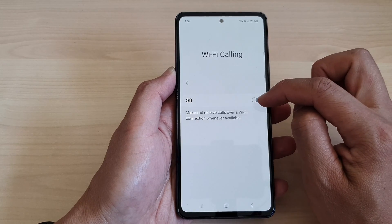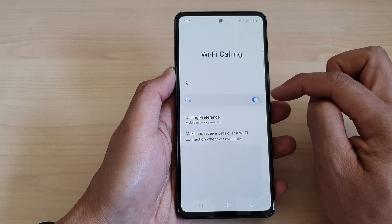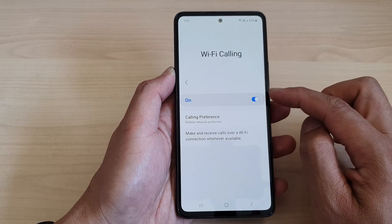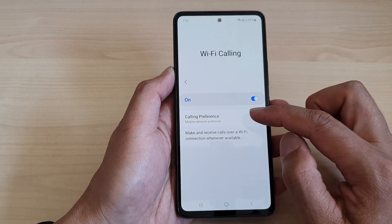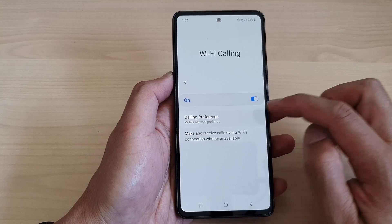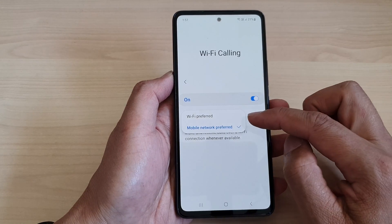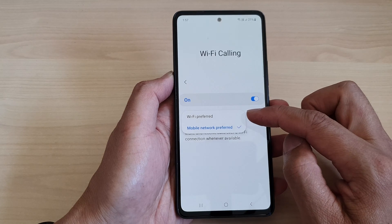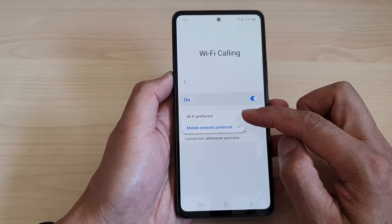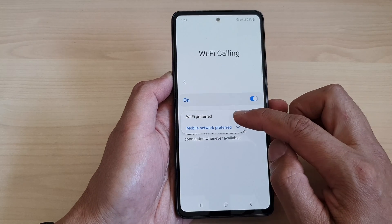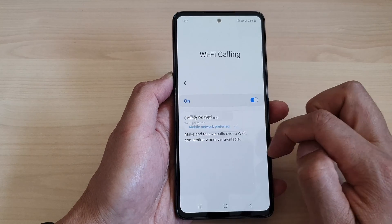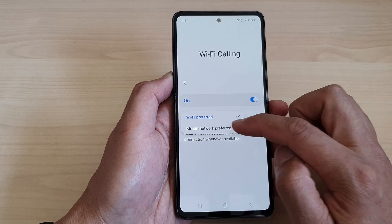Make sure you tap on the toggle button to switch it on first. Once it is switched on, tap on Calling Preference, and from the pop-up you can select Wi-Fi Preferred or Mobile Network Preferred. Select one of the options.